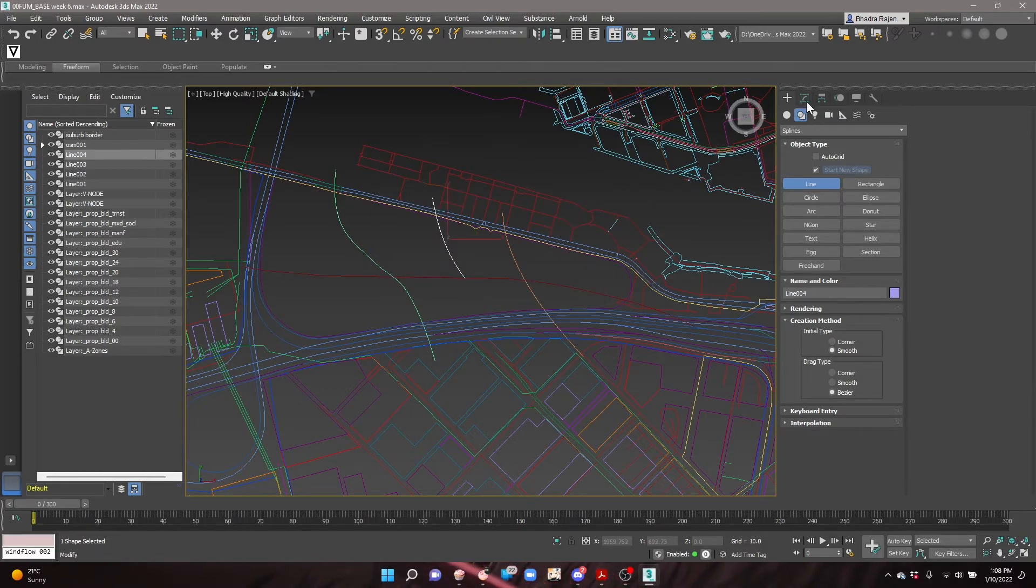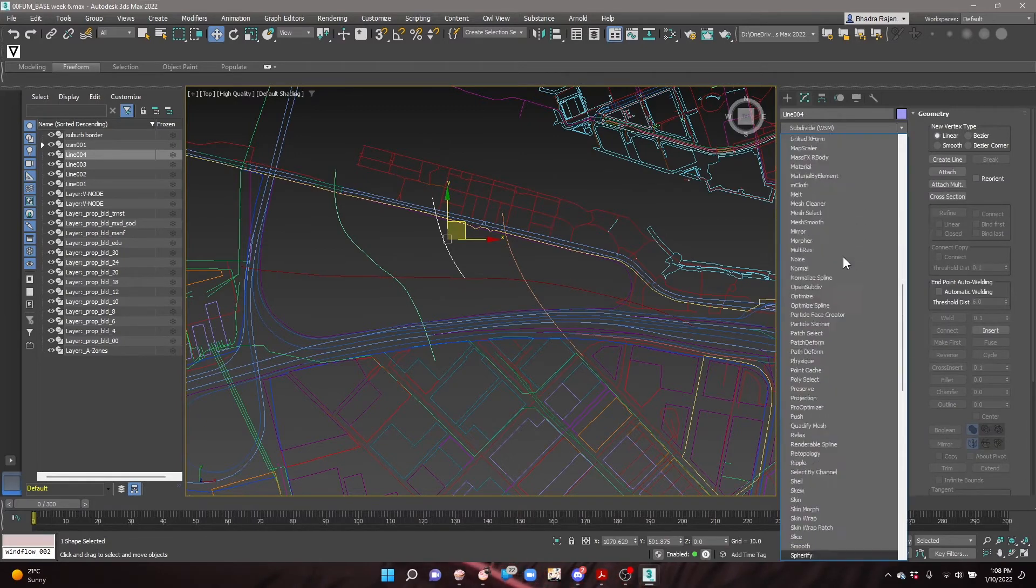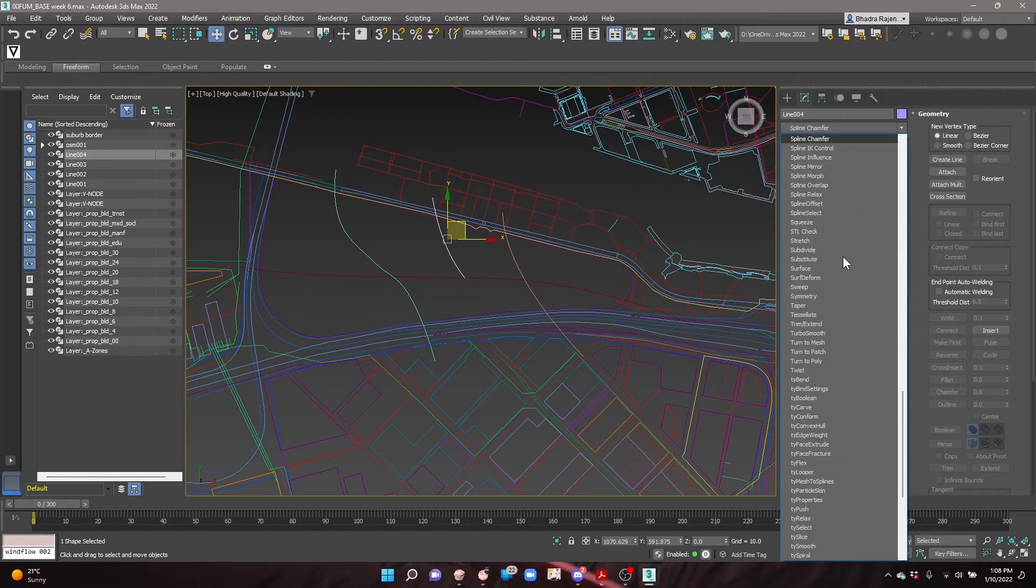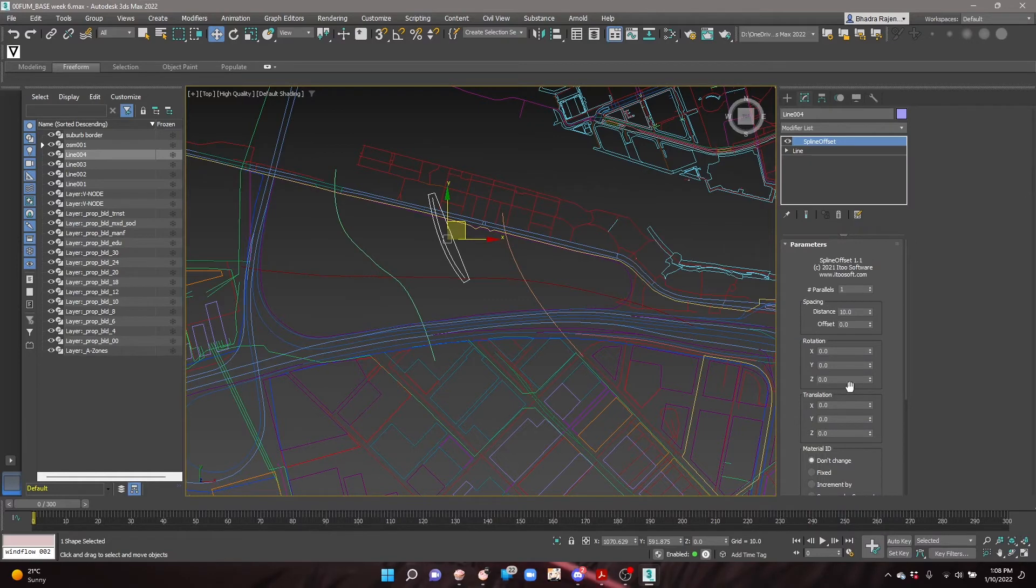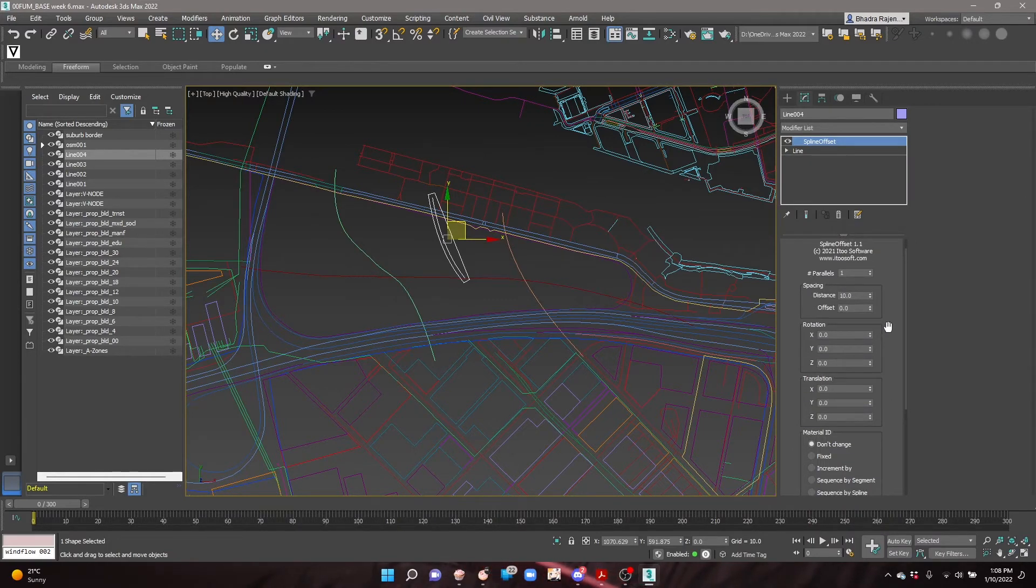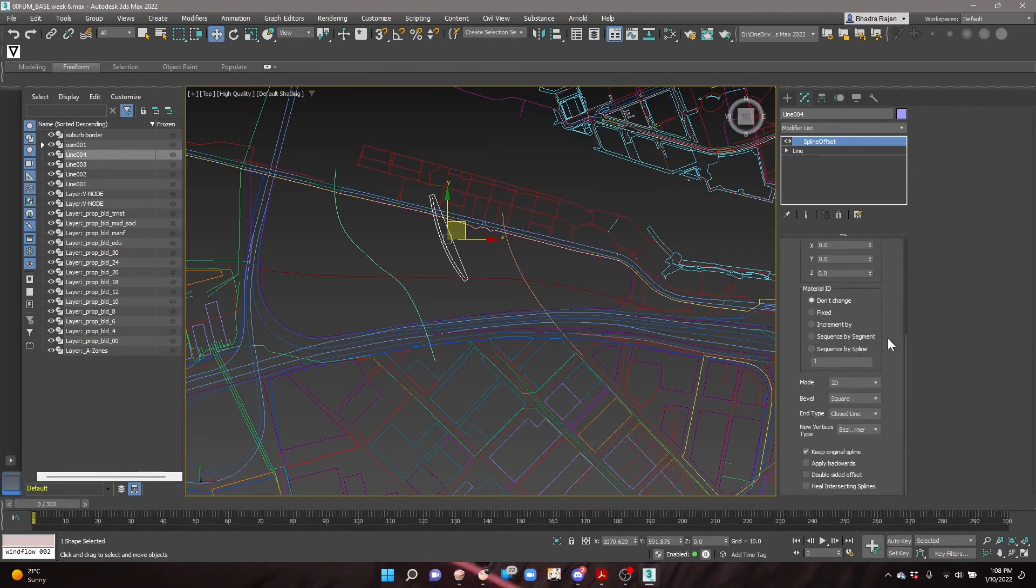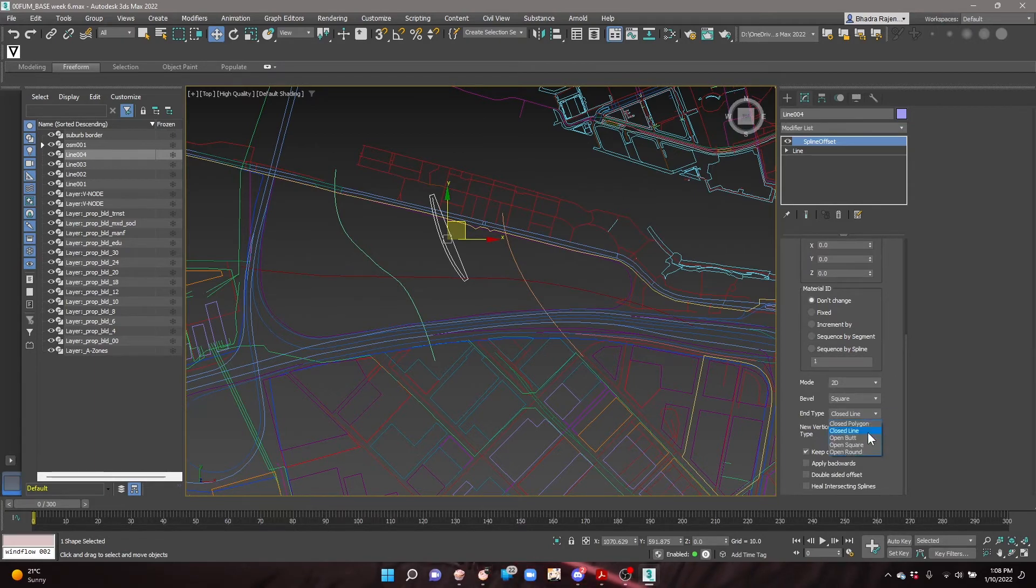Select one of the street lines and go into the modify tab. To create the width of the streets, add the spline offset modifier from the modifier list. Change the width of the street in the distance parameter. Then scroll down and set the end type to open butt to have the offset conform to the line of the street.